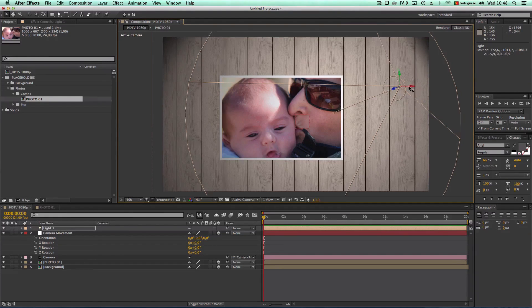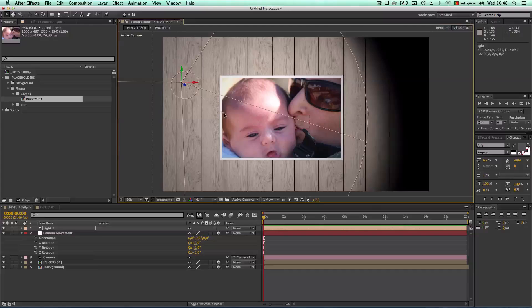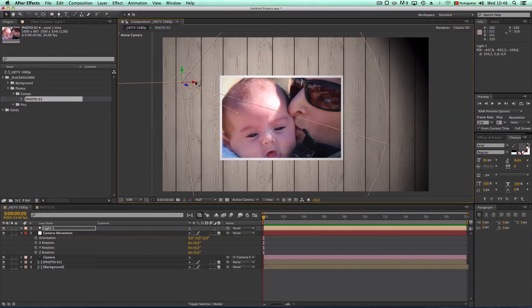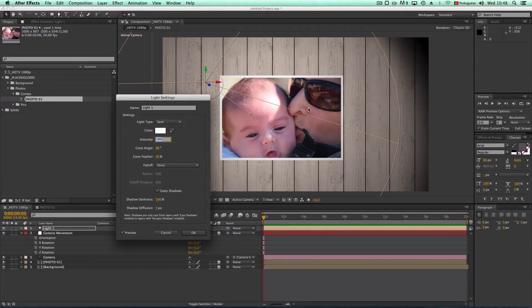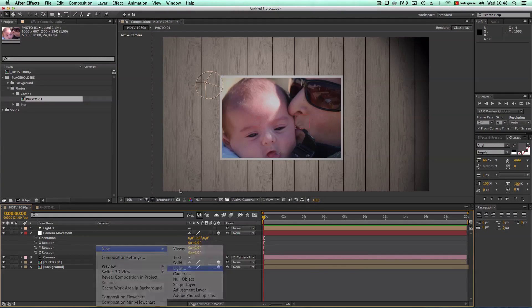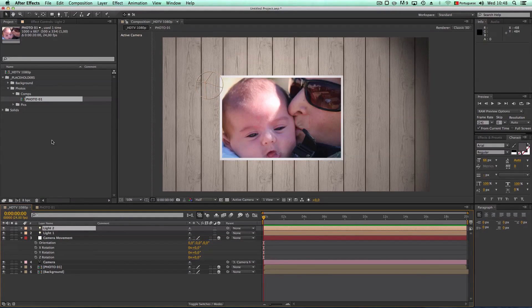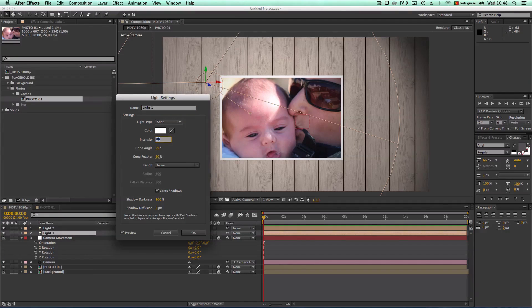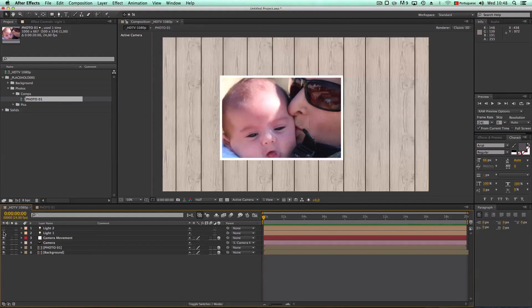Let's go to the light settings and turn the intensity down to about 80. Now let's create a new light — this time an ambient light — and set its intensity to about 20 percent. Let's also decrease the spotlight to 70. It's not as harsh now, which gives a more realistic look. You can see the difference with both lights working together.